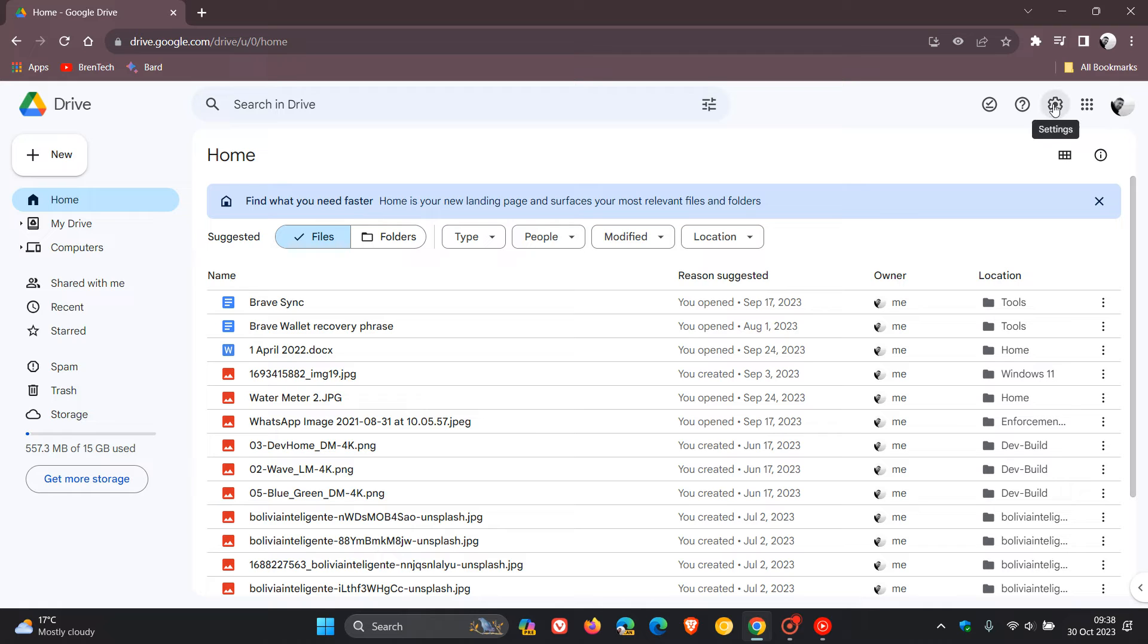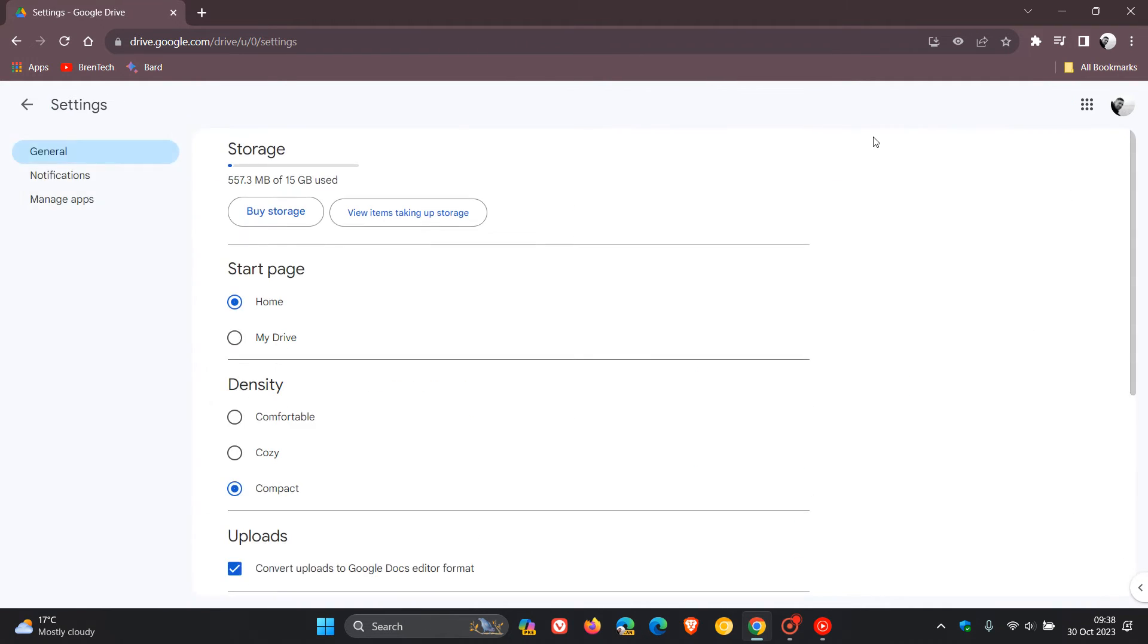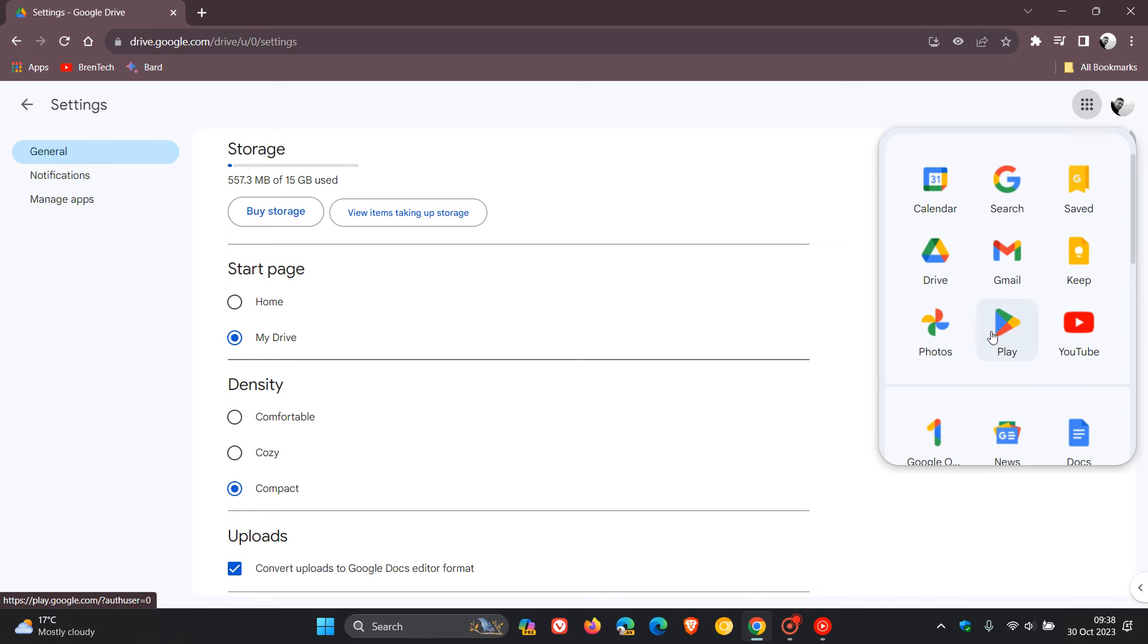We head to our gear icon in the top right of drive, our settings, click on that. And then here you'll see start page, home or my drive. So we just pop that to my drive. And you can see now if we head back and I'll just click on drive once more.